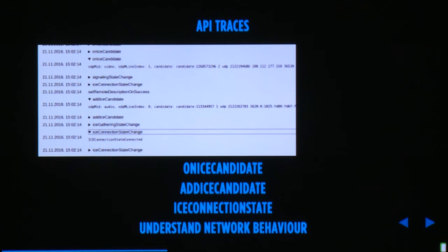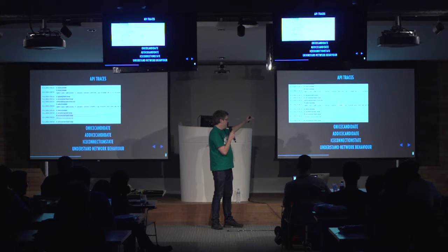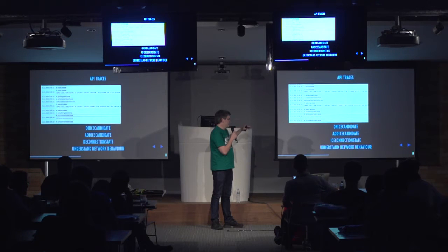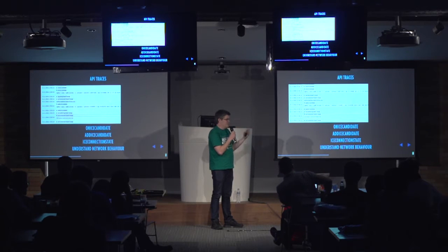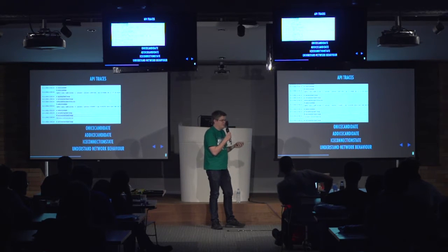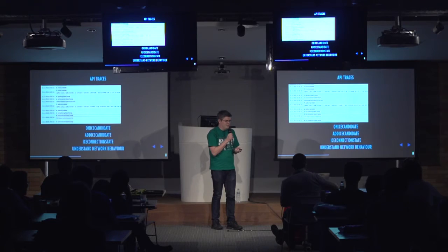You can also see all the onicecandidate and addIceCandidate events, which show you how the network behaves and what IP addresses are used to connect. You can see the ICE connection state changing from checking to connected to completed, and that allows you to understand the network behavior of your application.